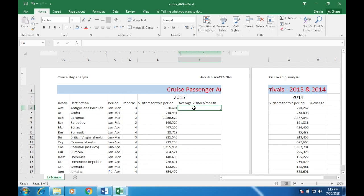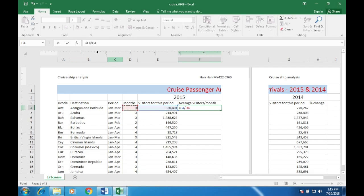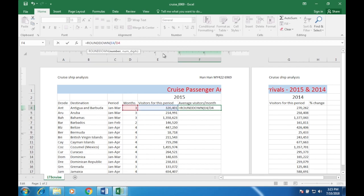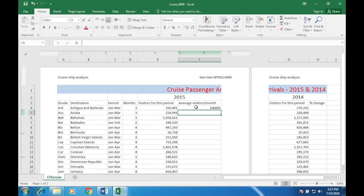Number 5: in cell F4 enter a formula to calculate the average number of visitors per month for this destination, rounded down to the nearest visitor. The formula is: equals visitors for this period divided by months, but it says rounded down — so use ROUNDDOWN with zero decimal places, because you can't have a fractional number of visitors. Use the fill handle to apply it to all cells.